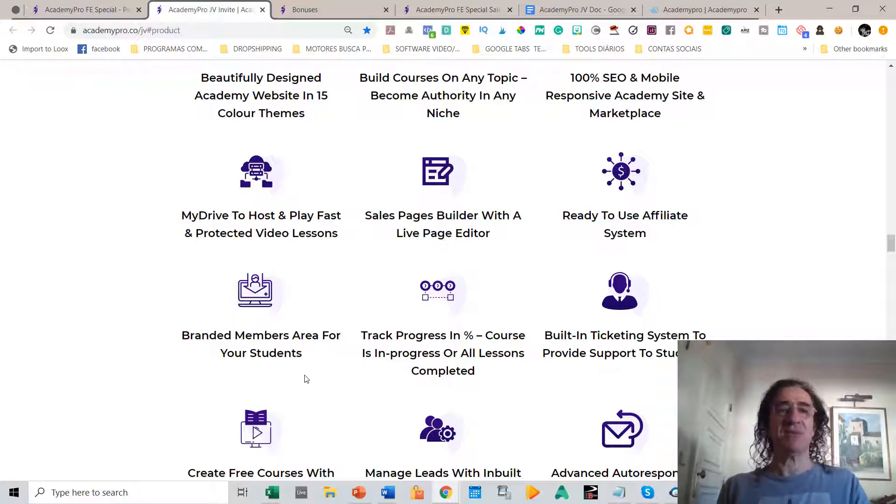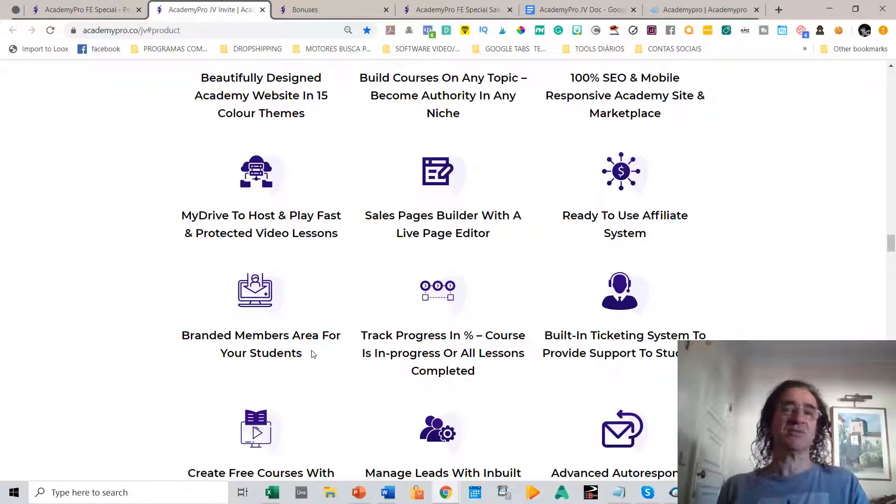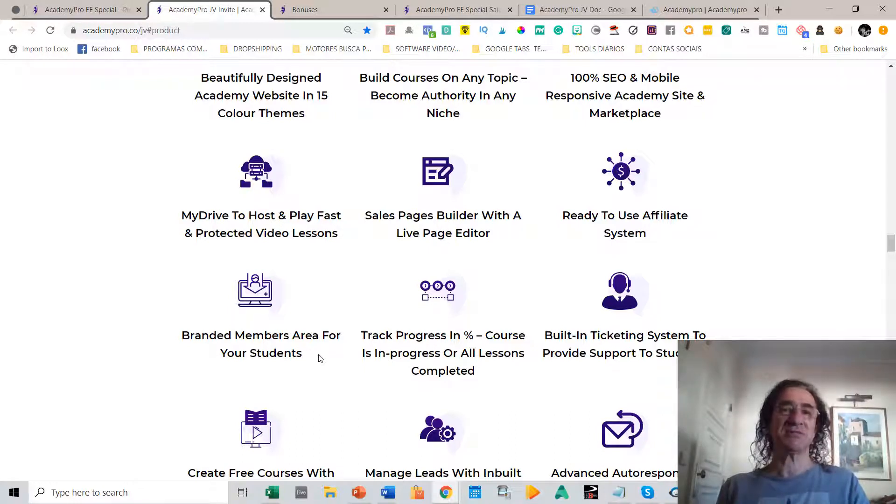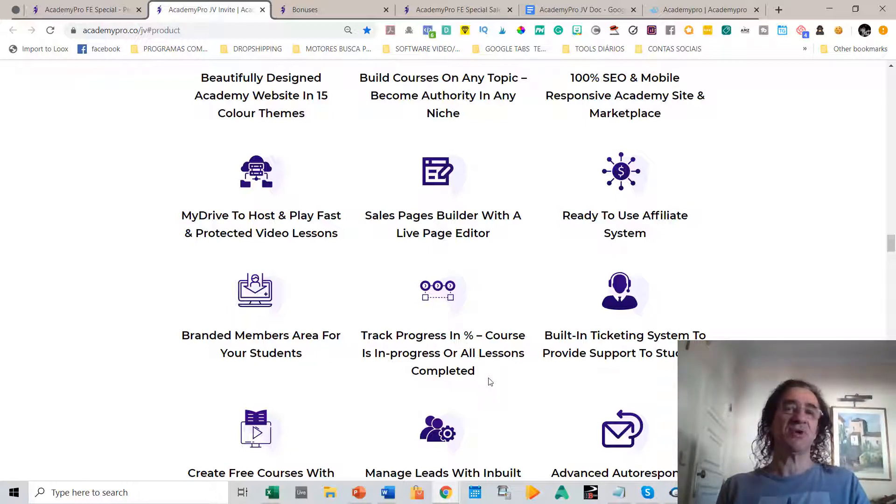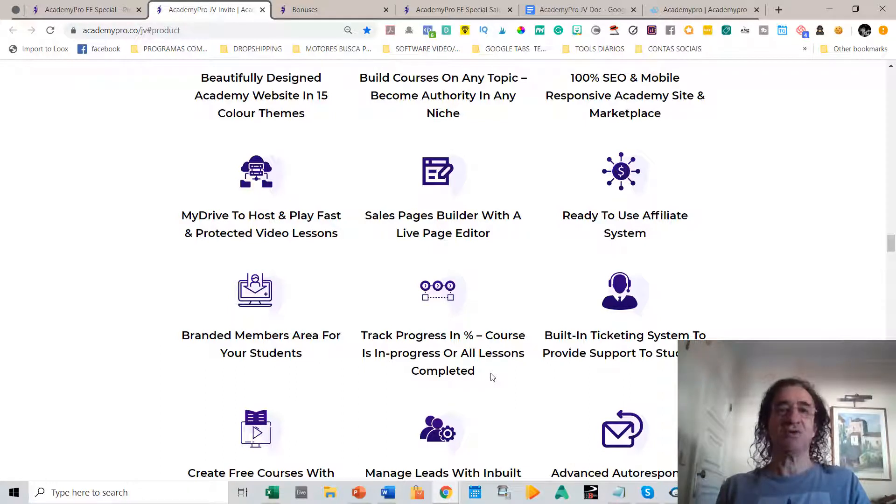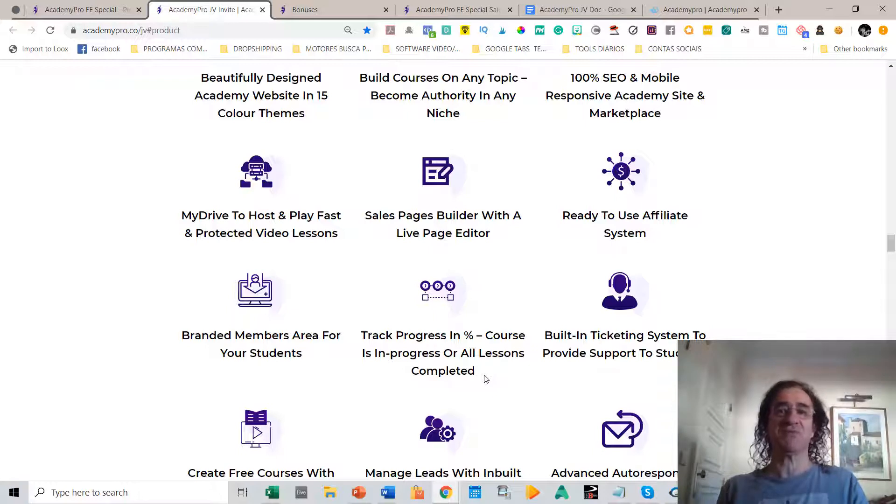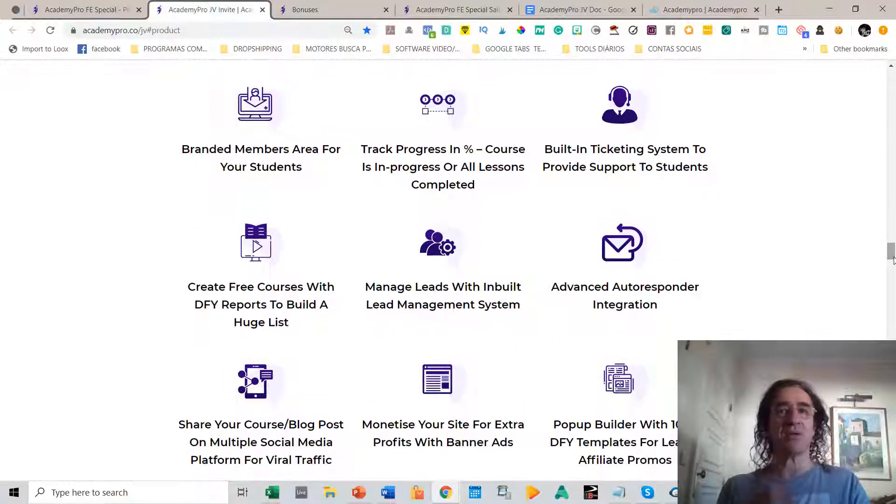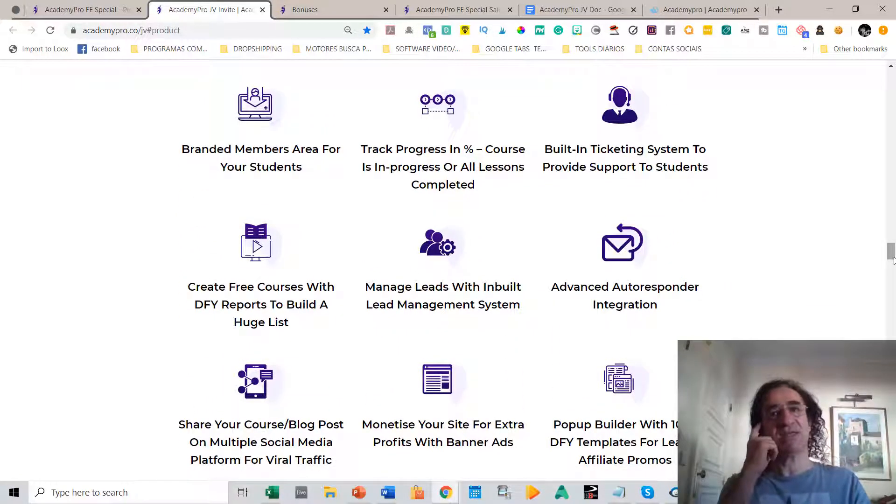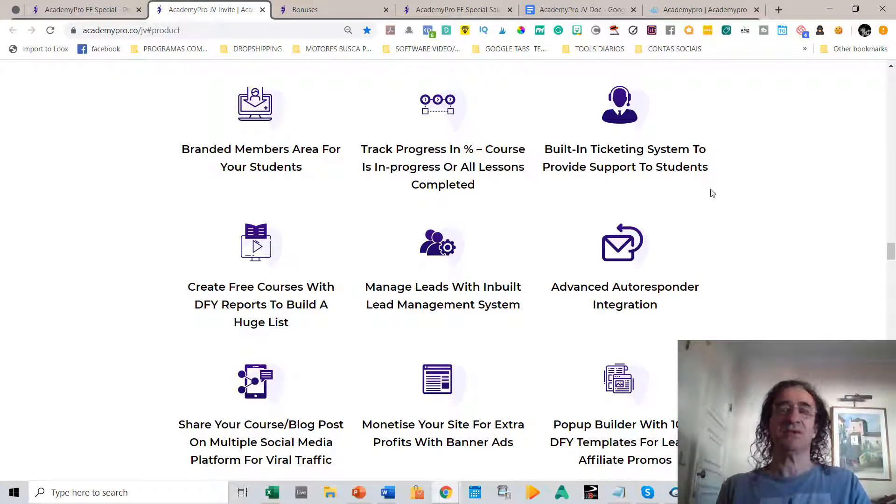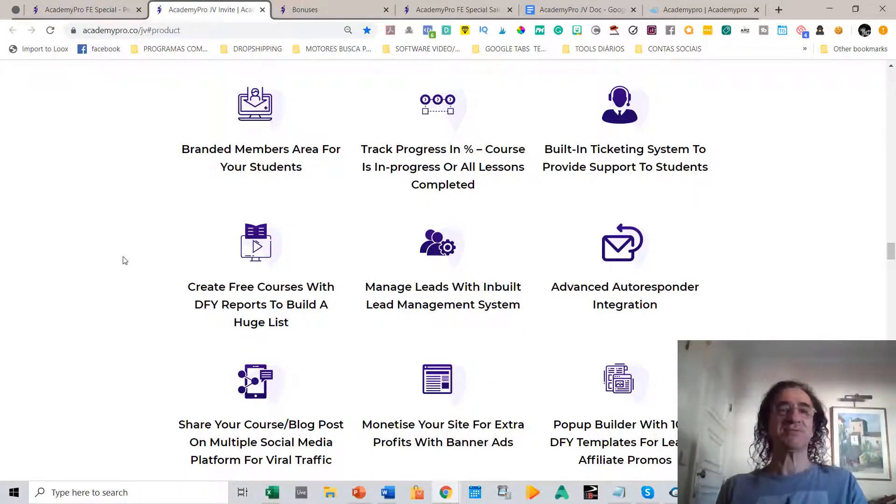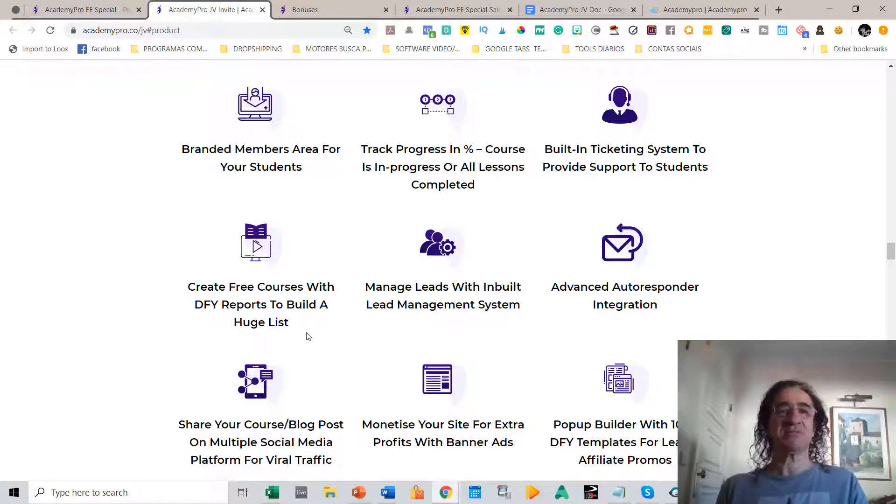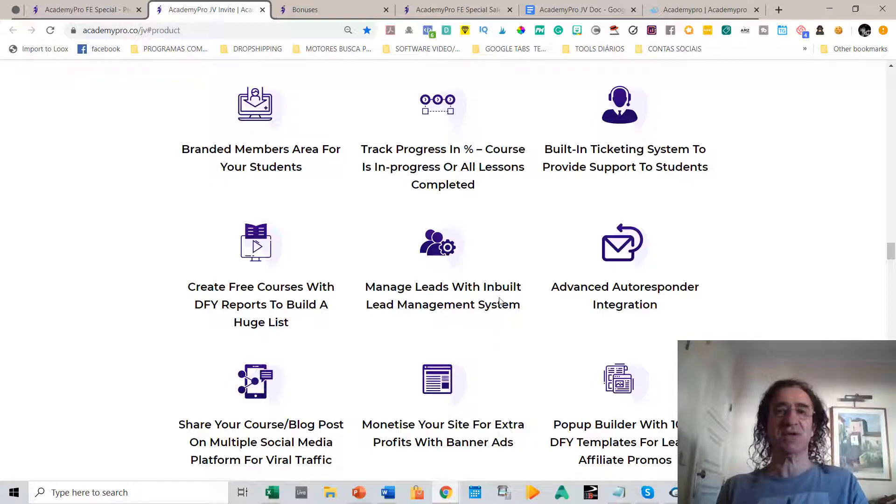It has a branded members area for your students. This is like a subscription members area where your students will be able to watch the courses they bought, and they will have track progress in percentage, which is really good because they can see how much of the course they have completed. This is a little bit based on Udemy courses. It has a built-in ticketing system to provide support to your students, which is great. You can also create free courses for your prospects so that you build a huge list. You can manage your leads with the inbuilt lead management system.